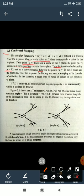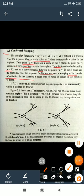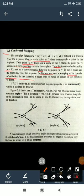In this way we have a mapping of its domain of definition in the complex plane z onto its range of values in the complex plane w. So if f(z) is analytic, its most important mapping property is conformality.